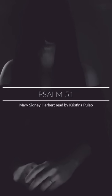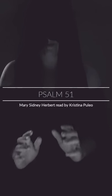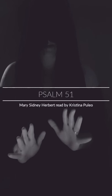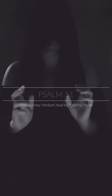O Lord, whose grace no limits comprehend, sweet Lord, whose mercies stand from measure free, to me that grace, to me that mercy send, and wipe, O Lord, my sins from sinful me.